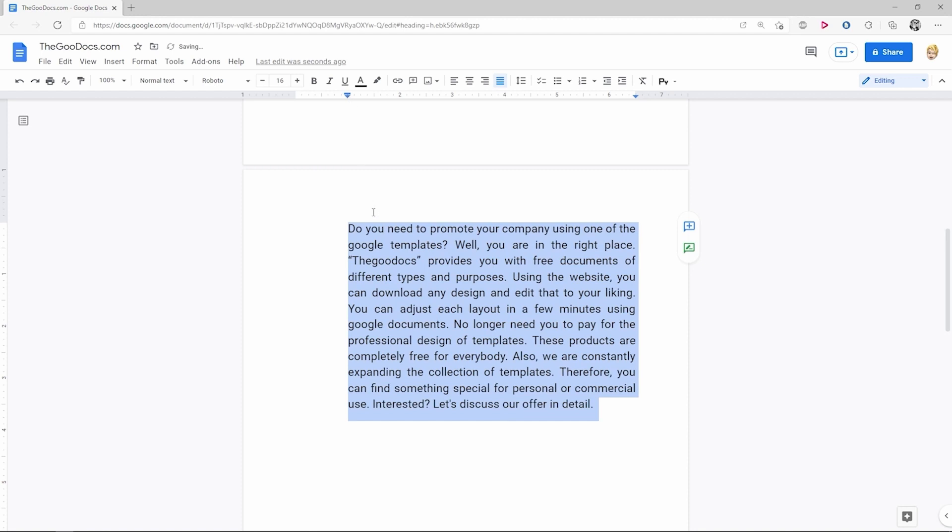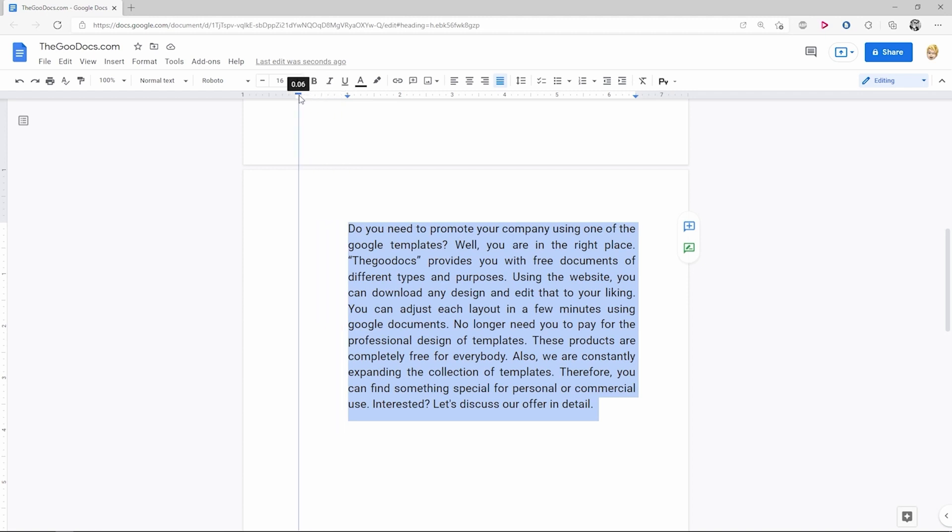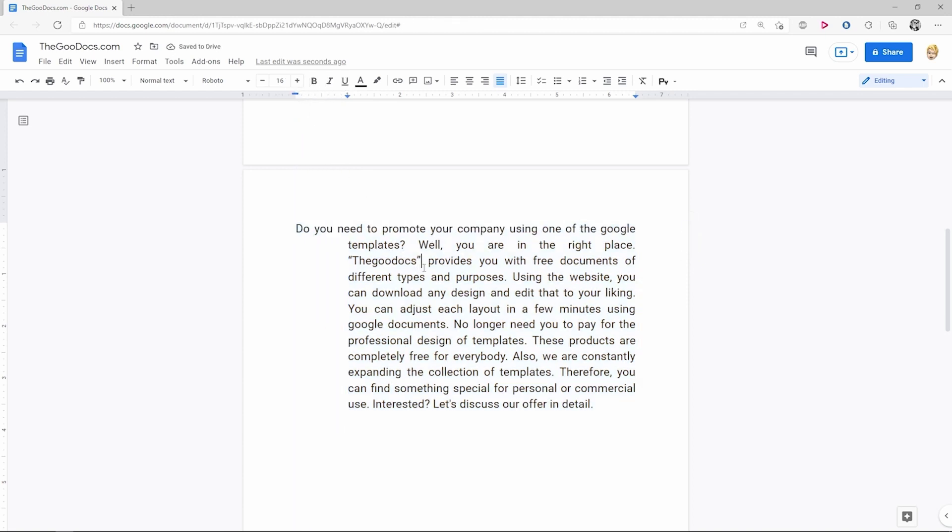Now you got the whole paragraph moved to the right, but we need the first line to hang over the whole paragraph. For that, we press and hold this little rectangle on the ruler and drag the marker back to its initial position or the one you want. And we're done here.